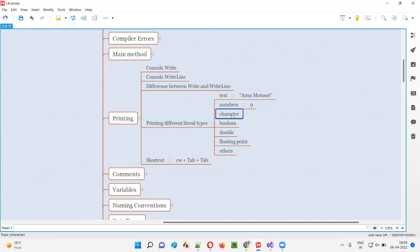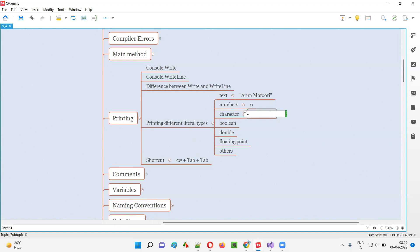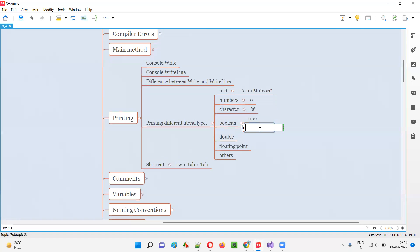So integer literal type is nine. Then character — character means a single character. How are single characters represented in C# as a literal type? Single characters are represented by surrounding with single quotes. For example, if I say 'Y' surrounded by single quotes. And Boolean — Boolean directly, either true or false, only two possibilities. Only two possible literal values are possible with Boolean type: true and false.